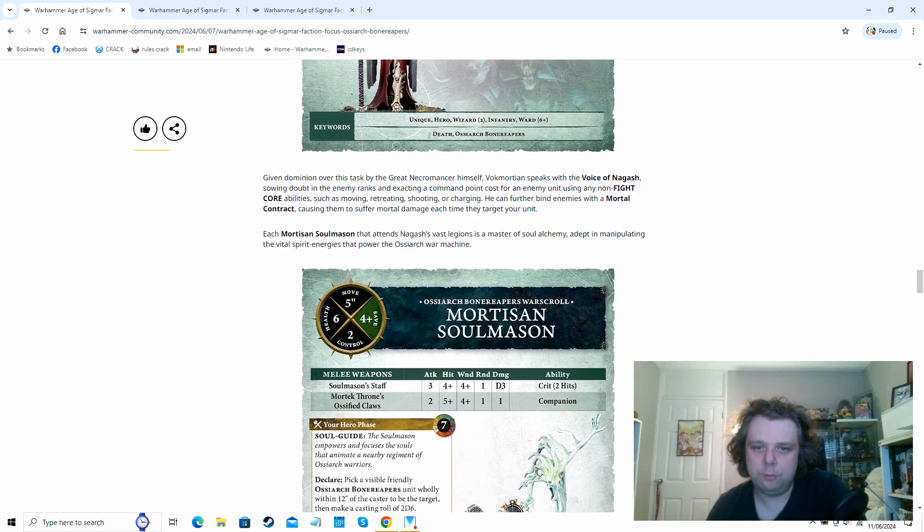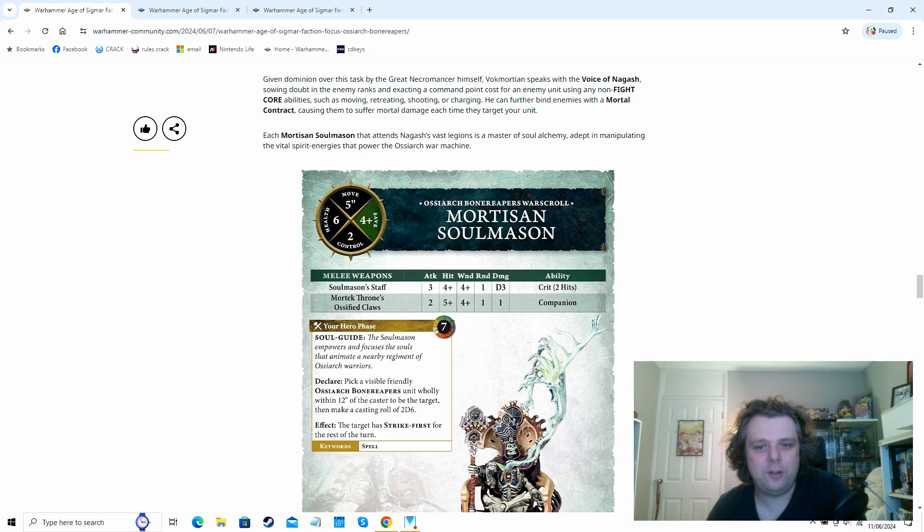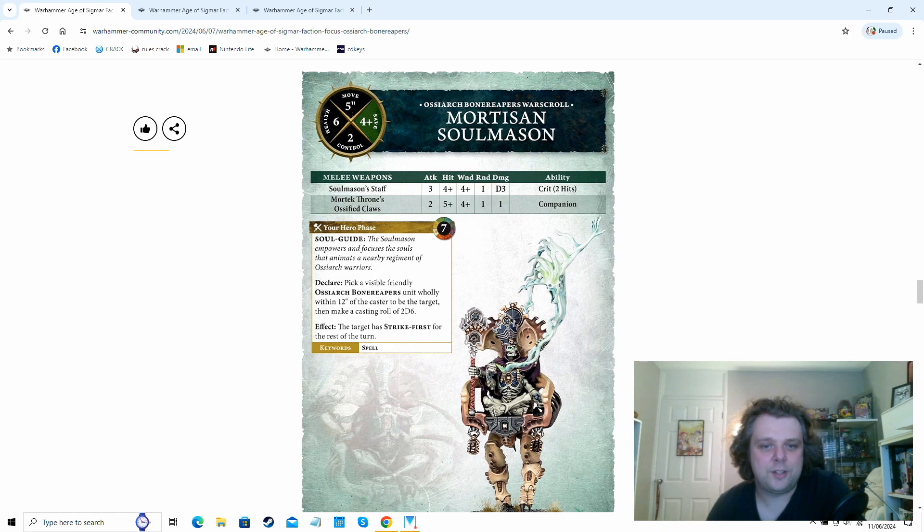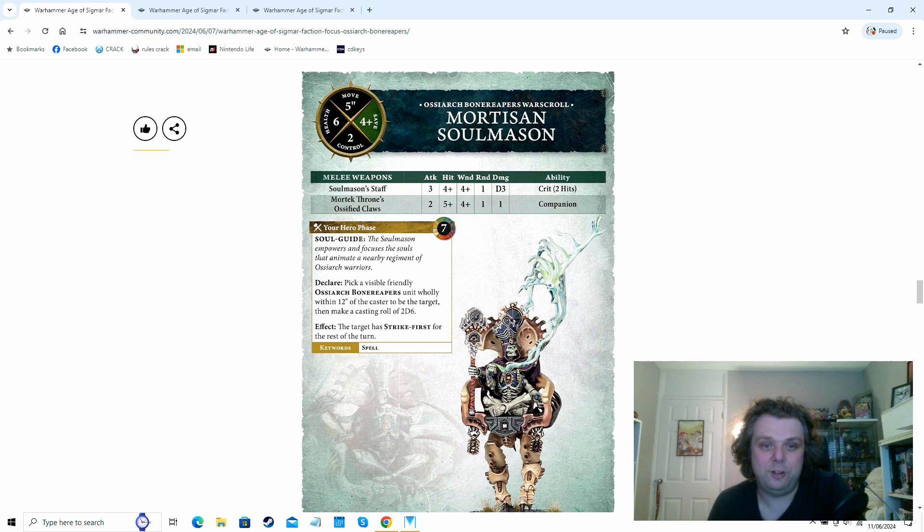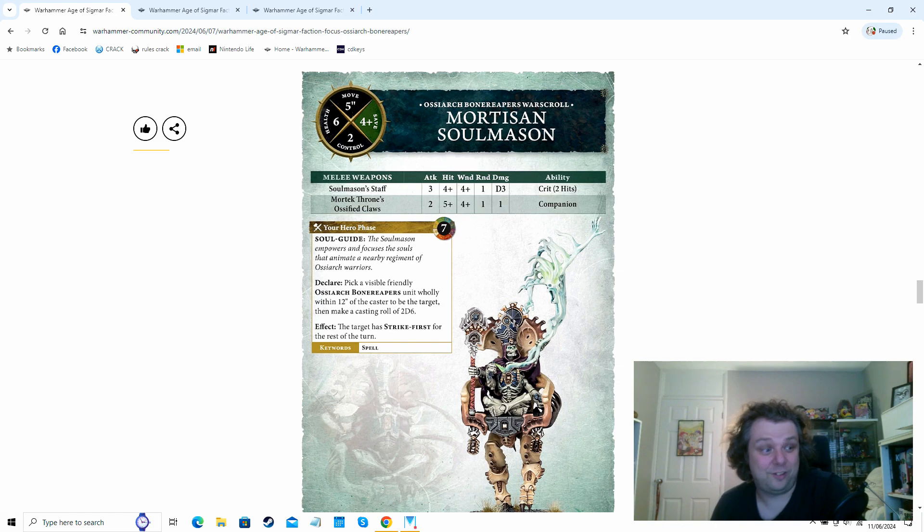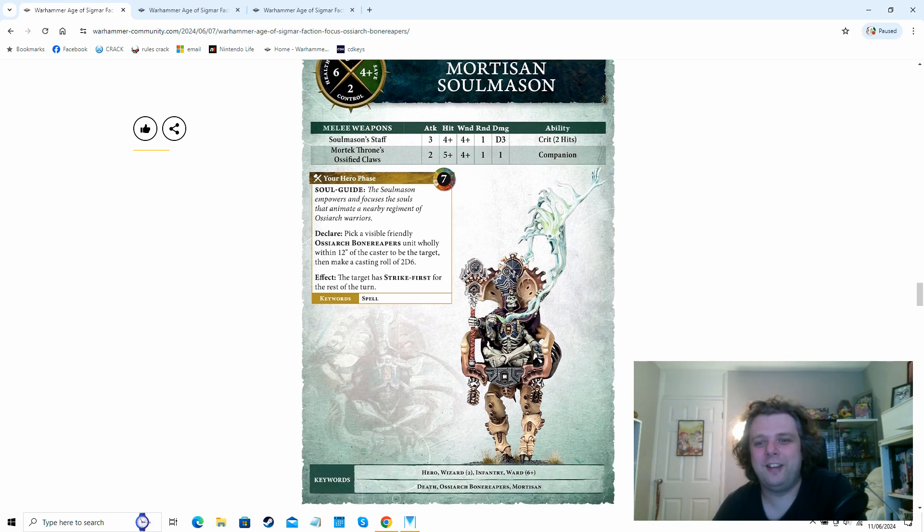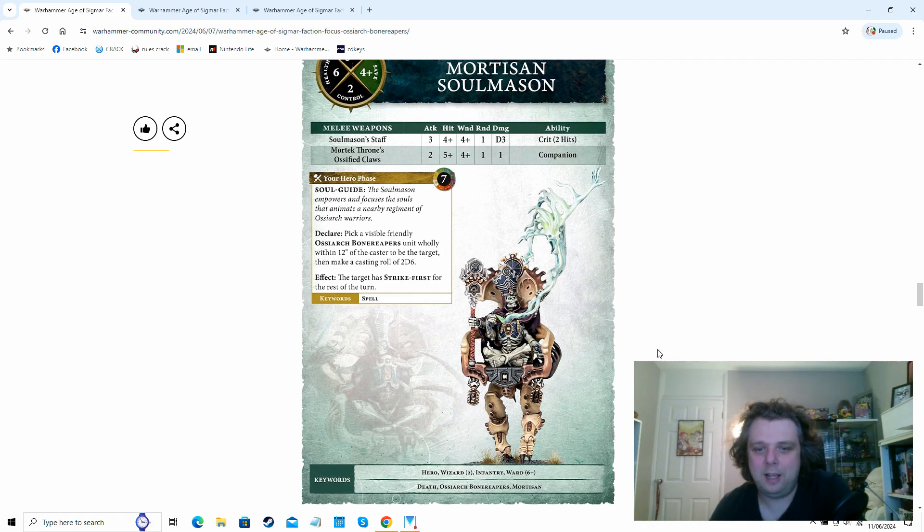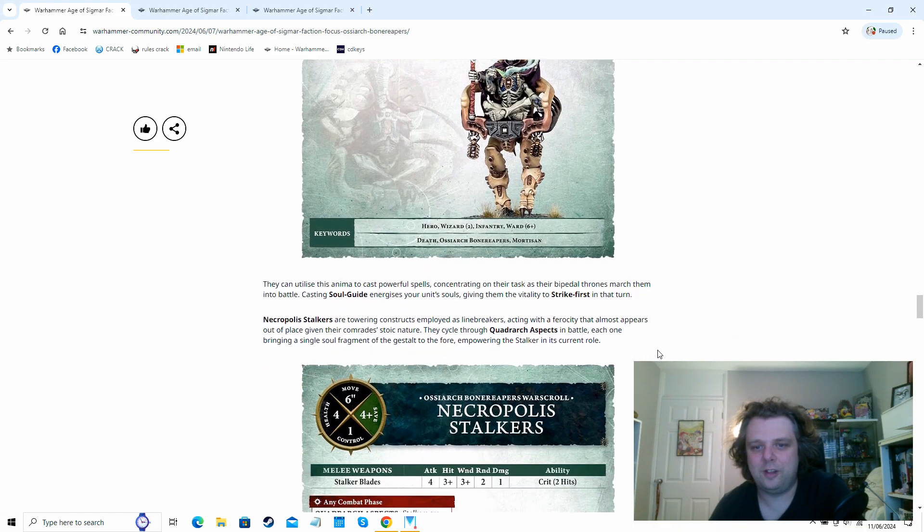So basically every time you pick one of your units and an enemy unit and then every time the enemy unit tries to attack your chosen unit, they basically can suffer D3 mortal damage on the roll of a two plus. It's pretty nasty. He's got his, he's a two cast wizard and he's got a six up ward built in. Like death factions are all gonna have at least a six up ward built into them. We go down to the Mortisan Soul Mason. Again, Nadirite weapon on his melee for critical two hits. Soul Guide though, this sounds interesting. So pick a Bone Reapers unit wholly within 12 of the caster and they get strike first.